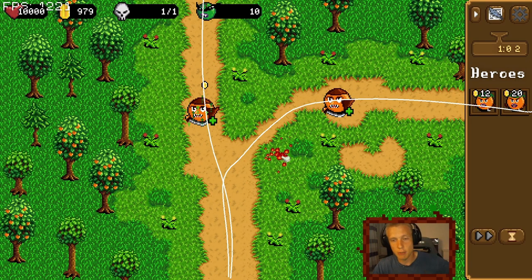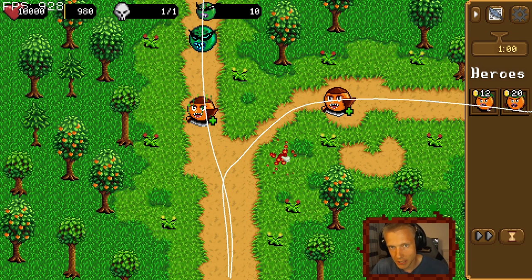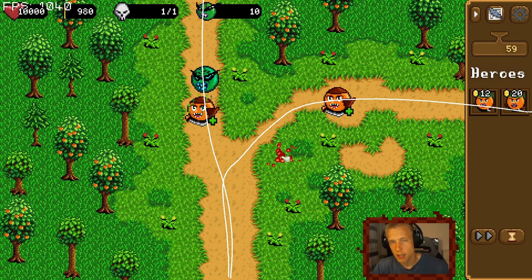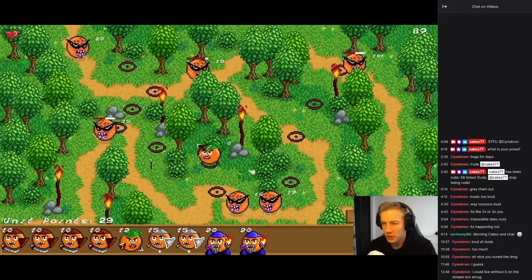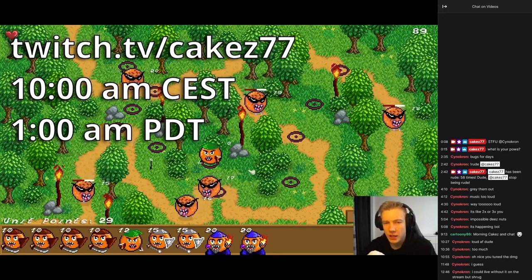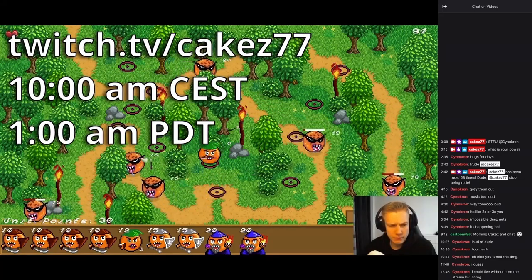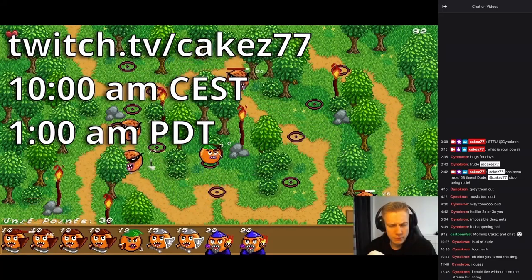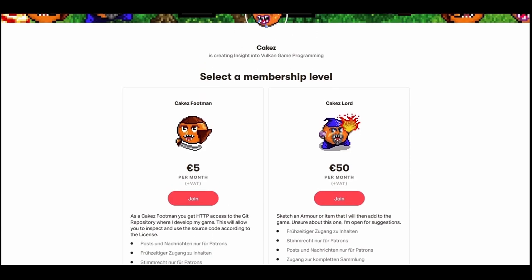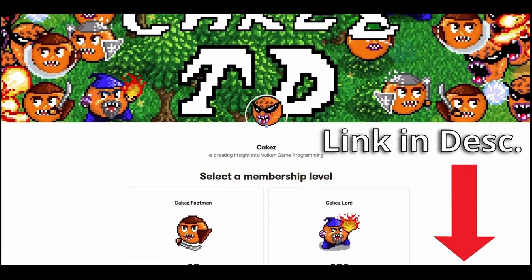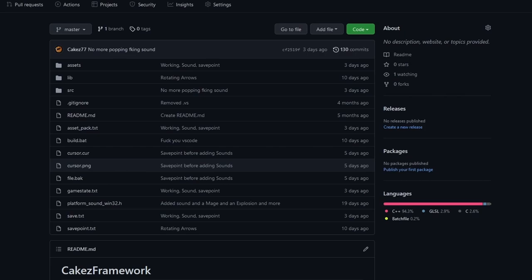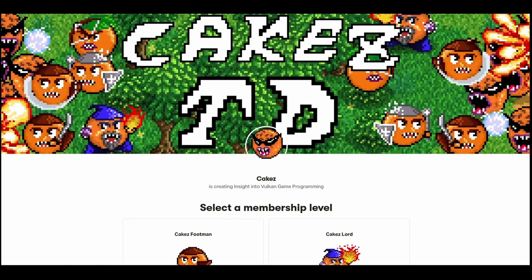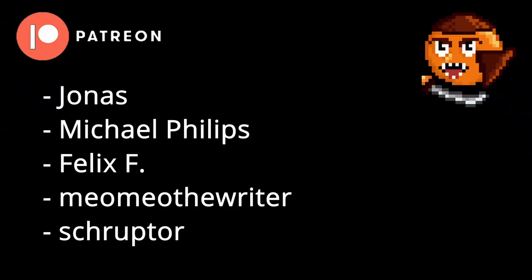But basically this is what I wanted to show. I wanted to show that you can start with basically nothing and get to a point where you can do many different things. So yeah, thank you all for watching. I will now do the git stuff and I will see you next time with a little bit of a different tutorial. If you like what I do, consider tuning into my Twitch. I stream at 10 a.m. Central Eastern time, which is 1 a.m. Pacific daytime. If you want to directly support me, you can do so via Patreon. This will give me more time to work on my game Cake City and you will get reading access to the GitHub repository. Patreons will also be called out at the end of every video. Subscribing and leaving a like also helps a lot. Thank you very much for your support.